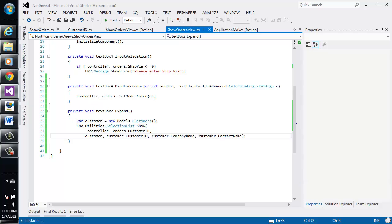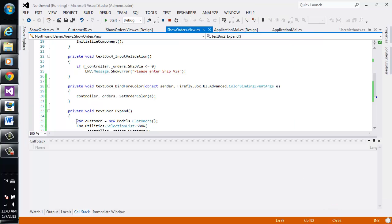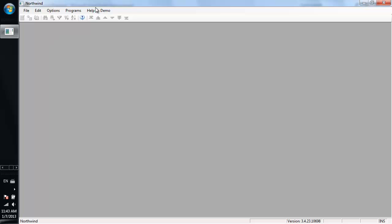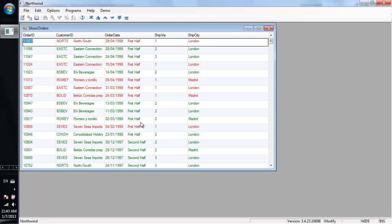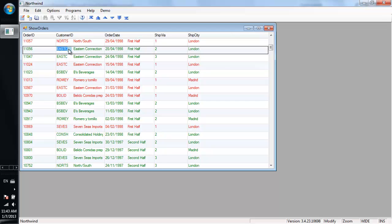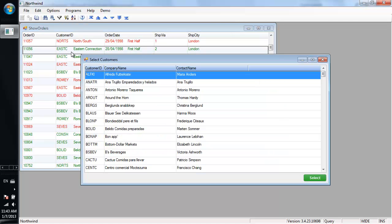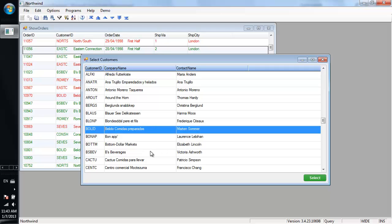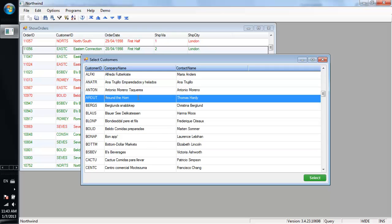Let's run it and see what we've got. So here we are, we park on the customer ID column and we click the selection screen, we get a selection screen that was generated on the fly according to my requirements.